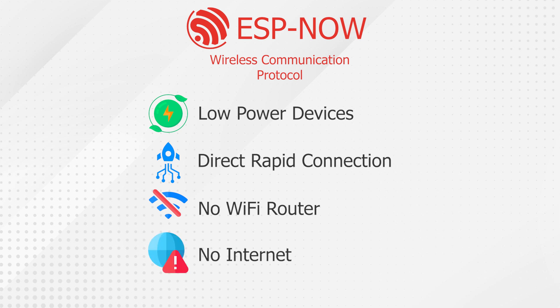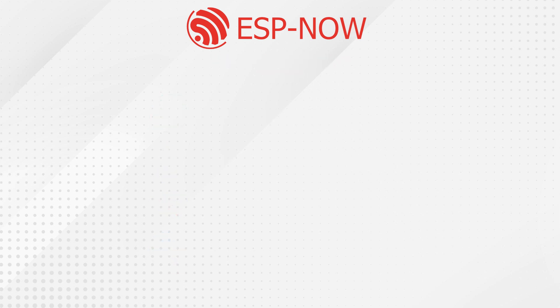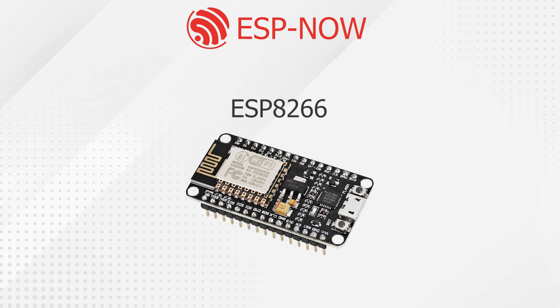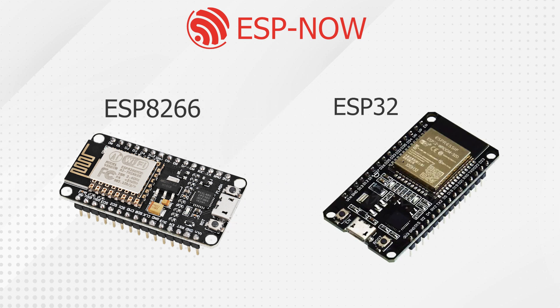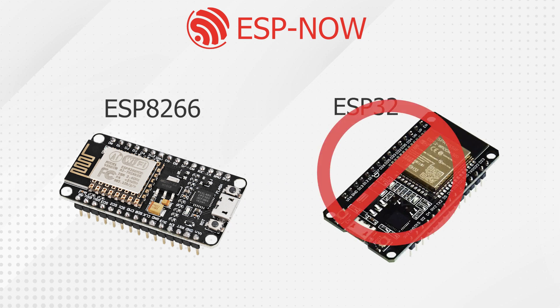But it has a short range. This video is on how to use ESP-NOW on the ESP8266 and not the ESP32, they are completely different libraries.